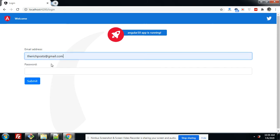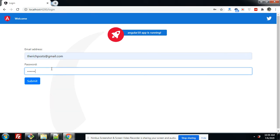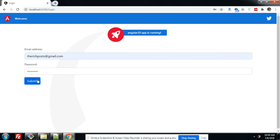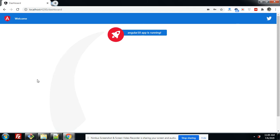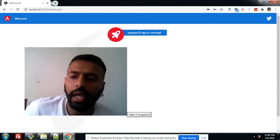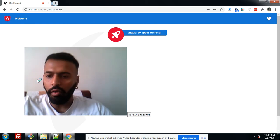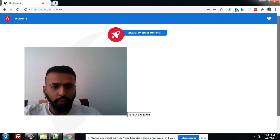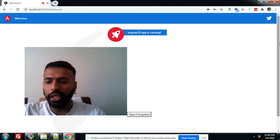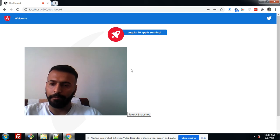Let's login first with ID and password and submit. You will see on my dashboard page I can easily access the webcam because I've already made it. Look, the dashboard has come and here you can see my webcam and myself. I can easily access the webcam — friends, here is my Android application and the webcam is working fine.